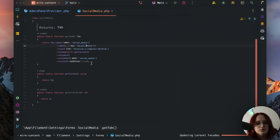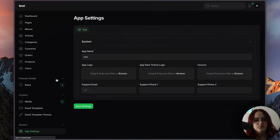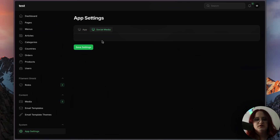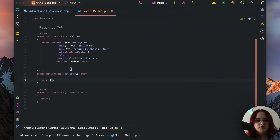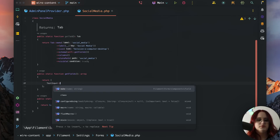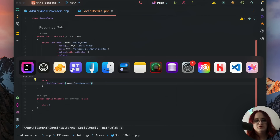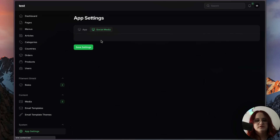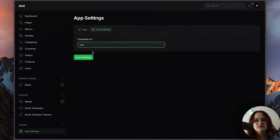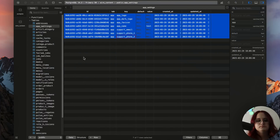So what we can do now is create a text input in here. We can have a text input called Facebook, for example. Then all we have to do is refresh and enter 'test', and we have a Facebook URL with the value 'test'.